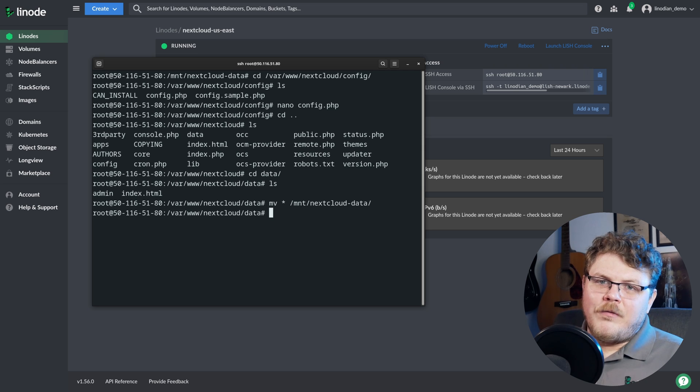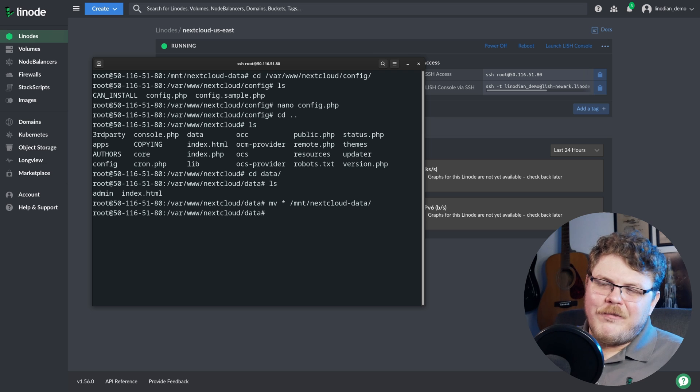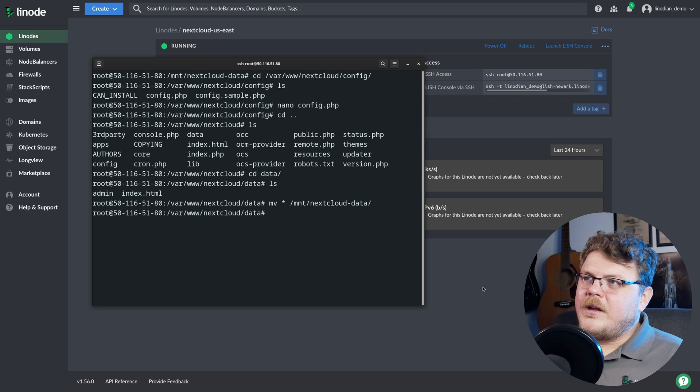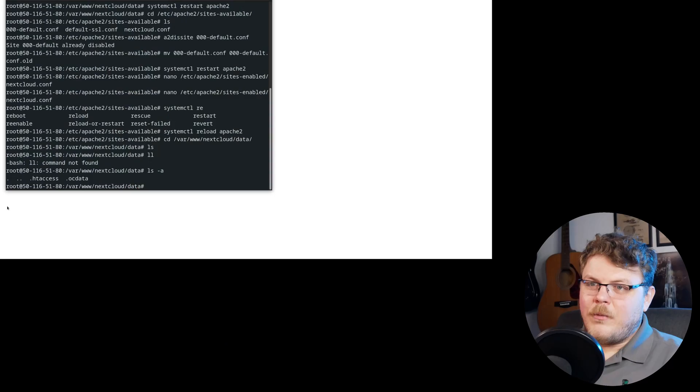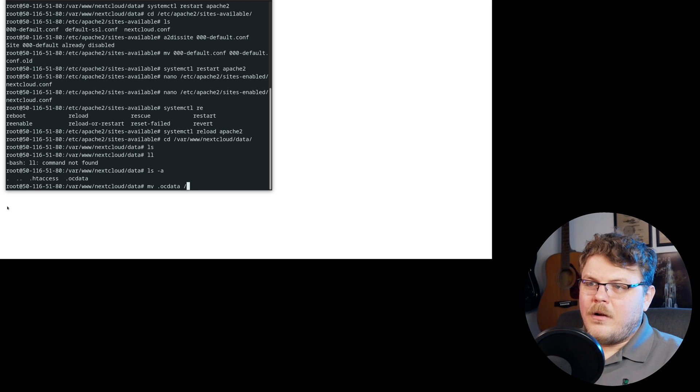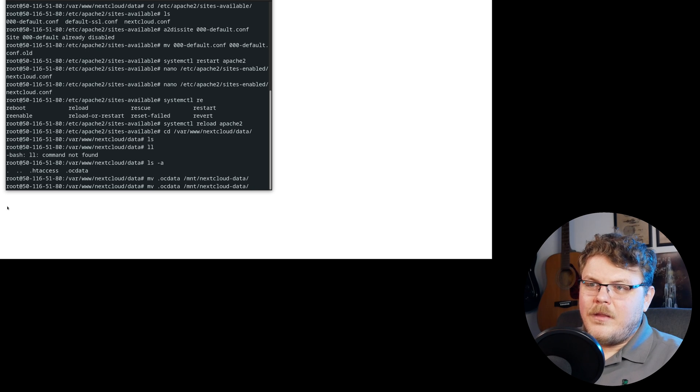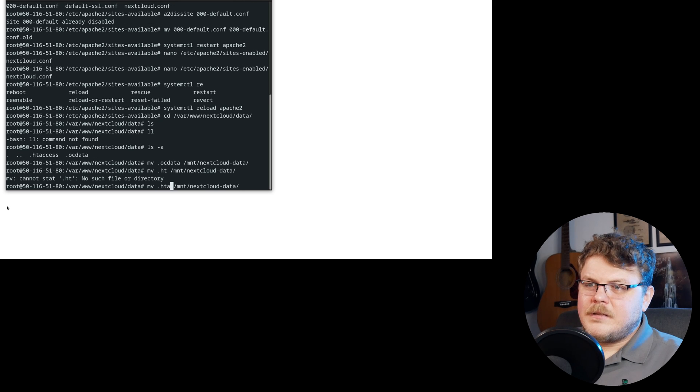And that's just going to move all the files that are already stored. We don't have many because we just set it up to our root directory here to our new data directory. And we want to make sure that we copy all of the hidden files that are also in this directory. We want to move dot oc data to our mnt next cloud data. And we want to do the same thing, but with ht access here.